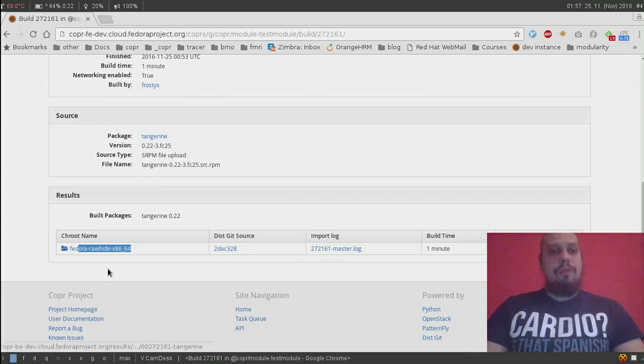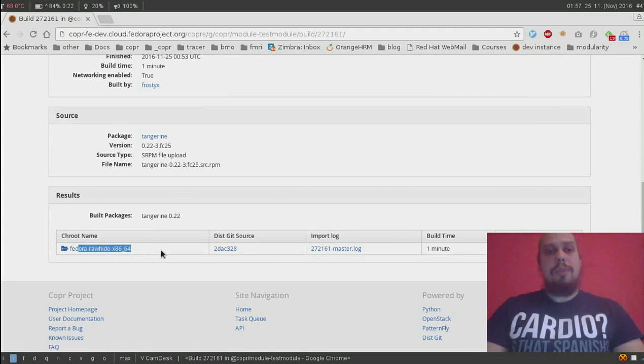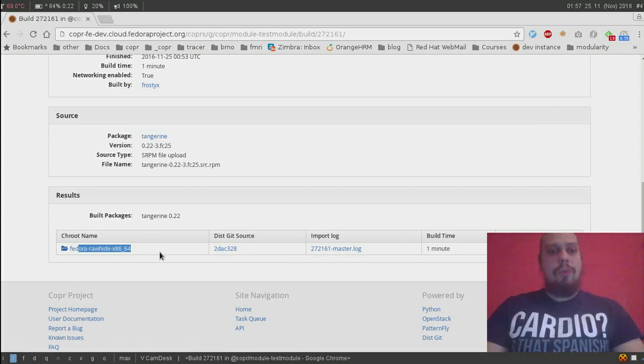The fedora rawhide will be used until base runtime is finished. Then we will switch to empty chroot with base runtime enabled.